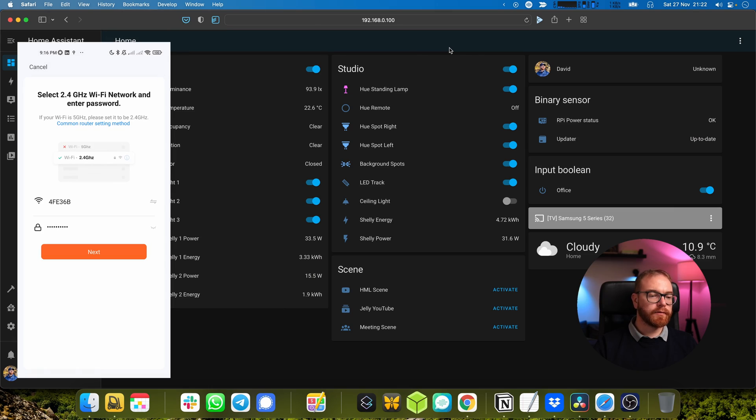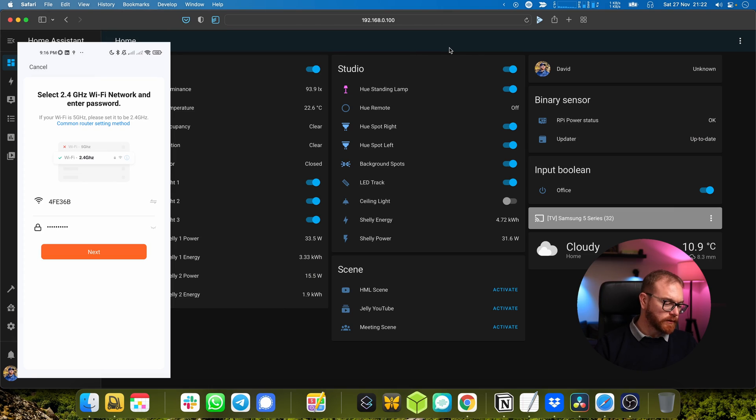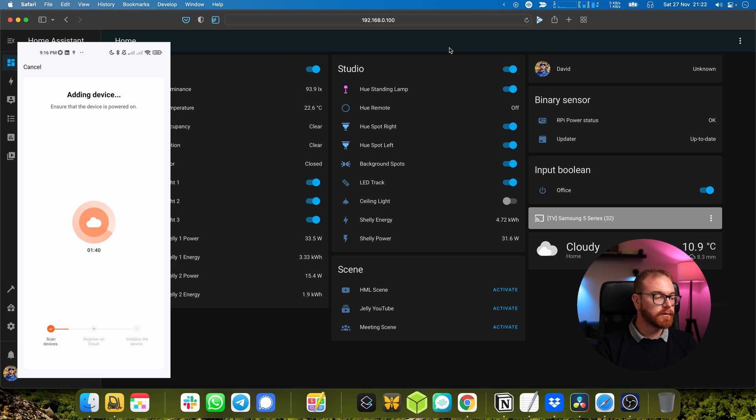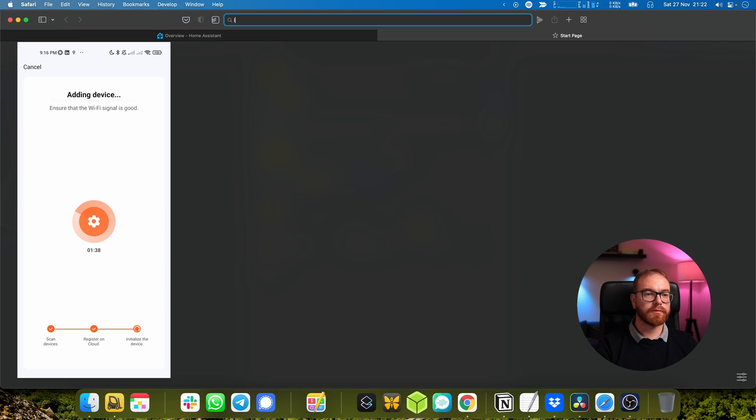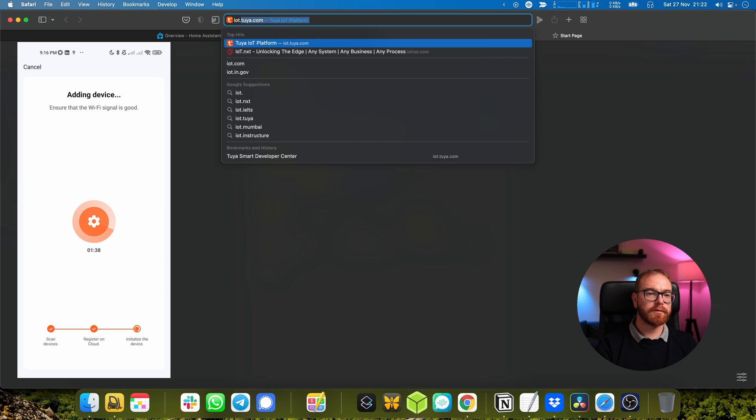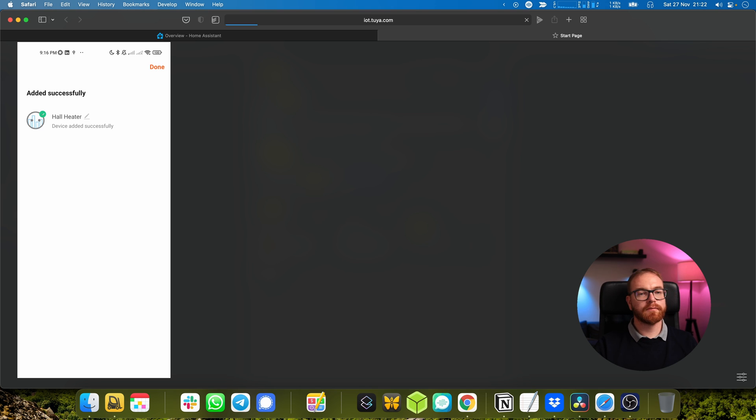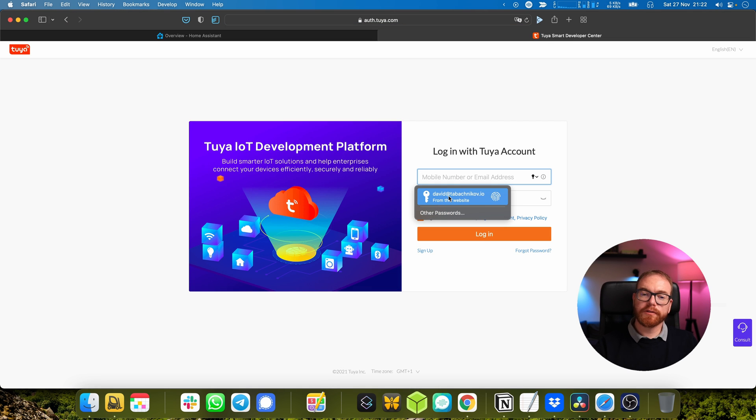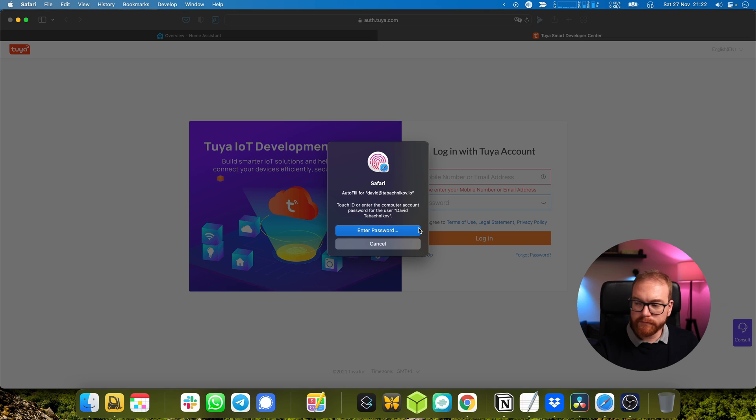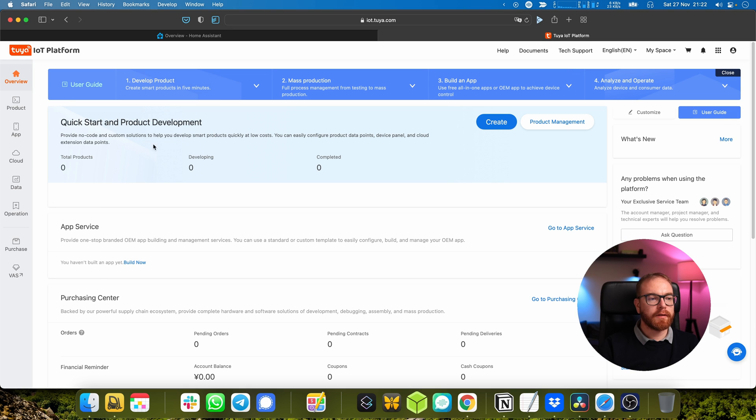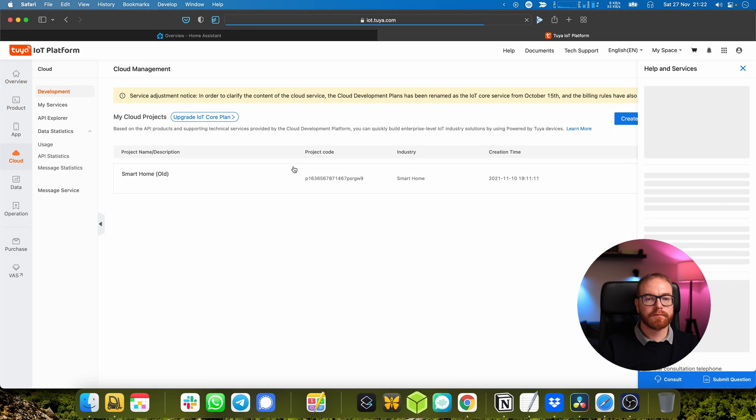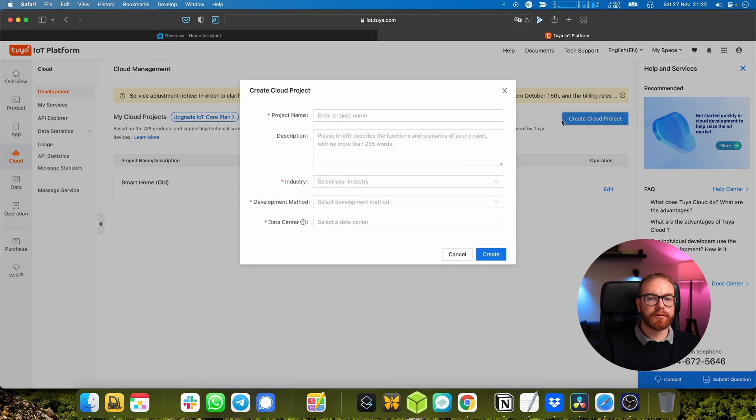But for that we need the local key embedded into the device. It's a little bit tricky to get the key but it's not too complicated. After you sign up to the app and add the smart plug to the application, you go to iot.tuya.com and create an account. I already have an account so I will just log in with it.